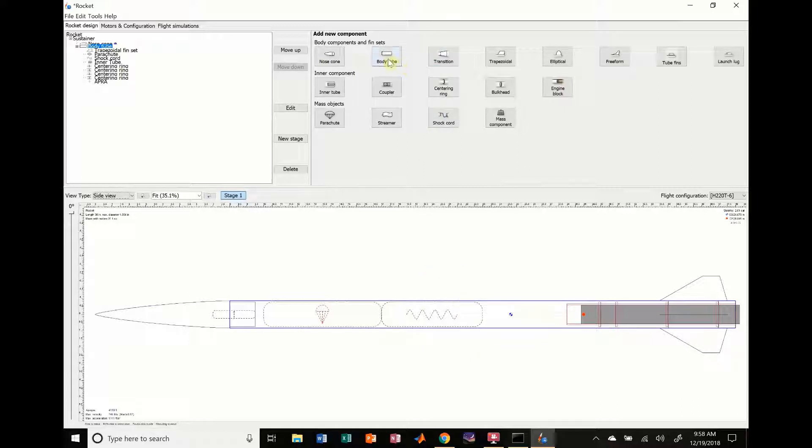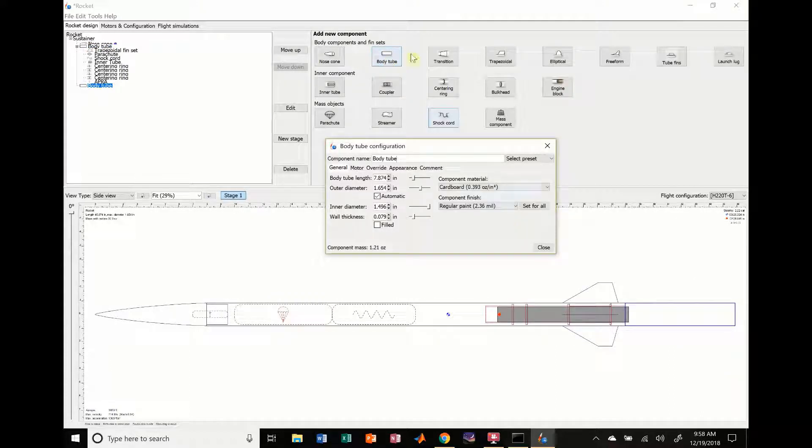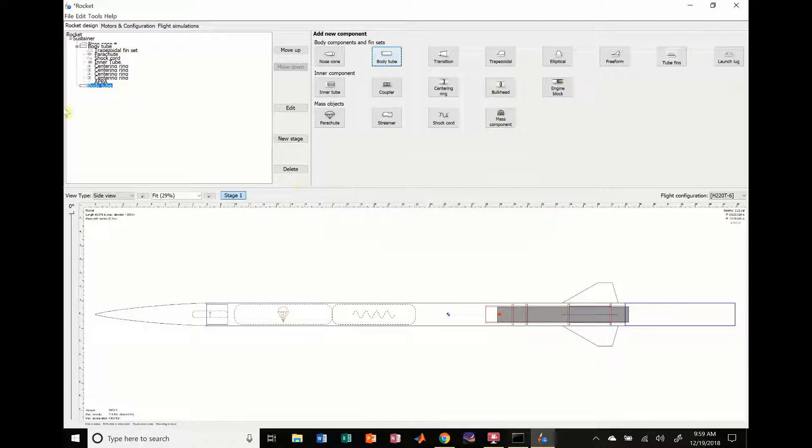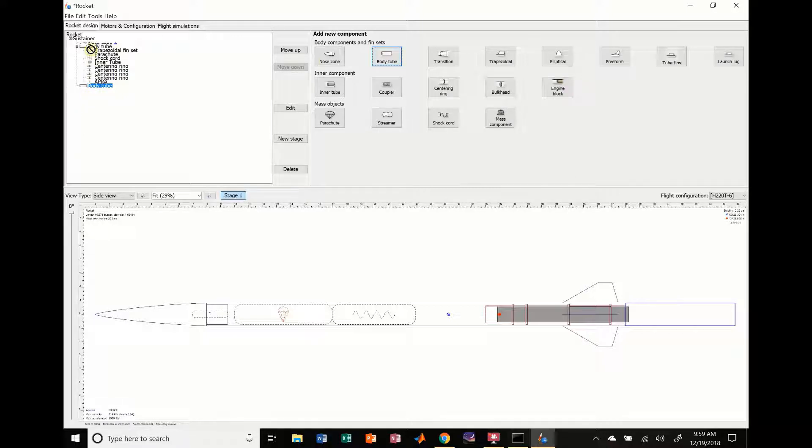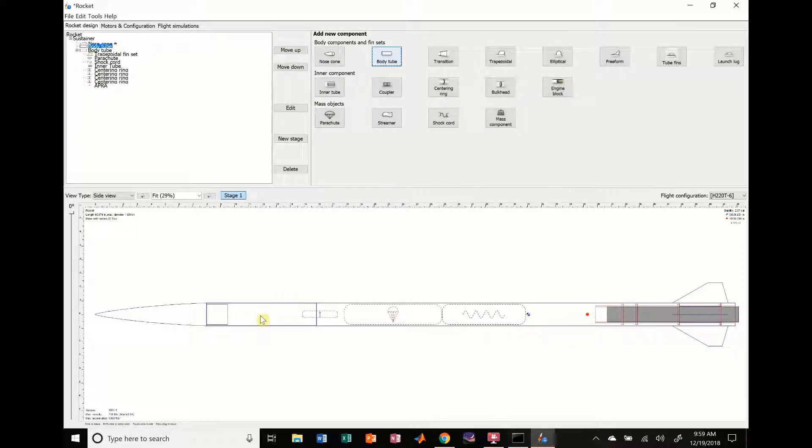To start, I'm going to add a body tube. It automatically puts it down here, but I don't want it there. I want it to actually be in this upper stage, so I don't have to mess around with all these fins. Like I showed you earlier, you can actually take these components and move them up here, right below the nose cone.